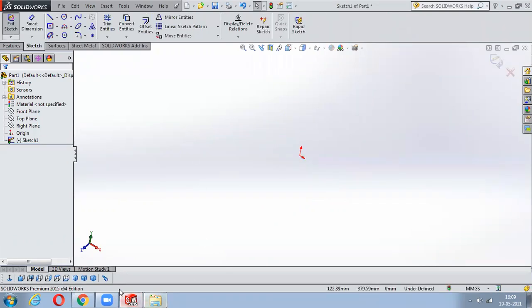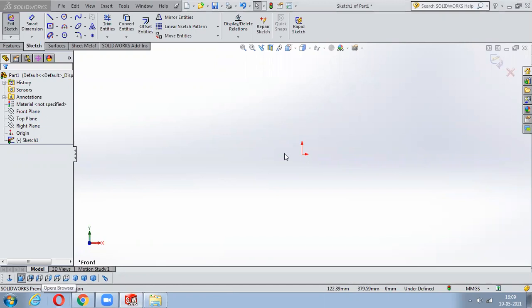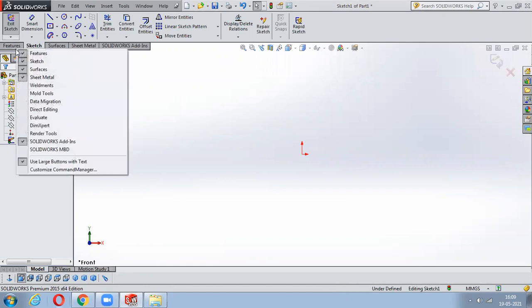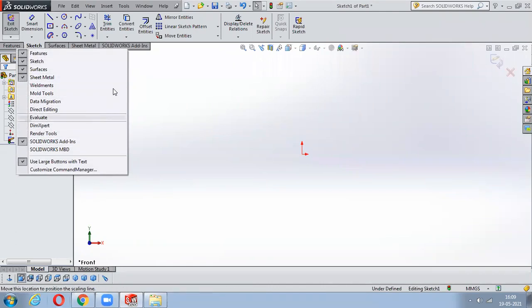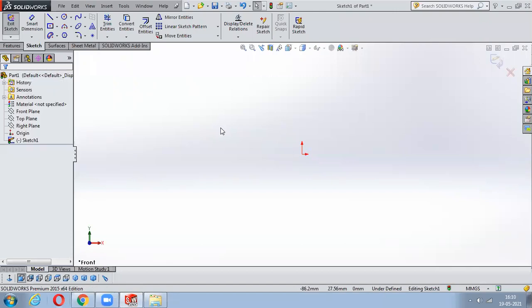A student mentions the surface workbench is not appearing - showing Features, Sketch, Evaluate, Dim, Export, Solid. The instructor advises: just right-click on the Feature tab and you'll get everything. There you just switch on Surfacing and it will appear. Attendance is confirmed - all students are present.